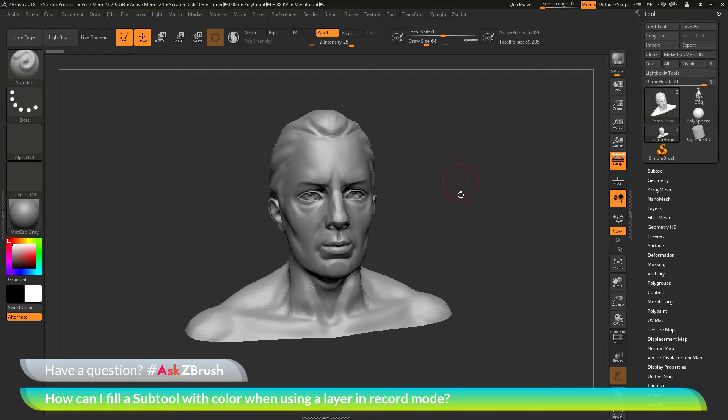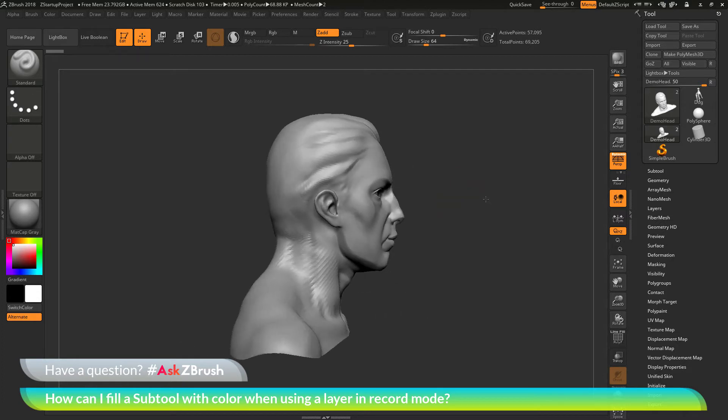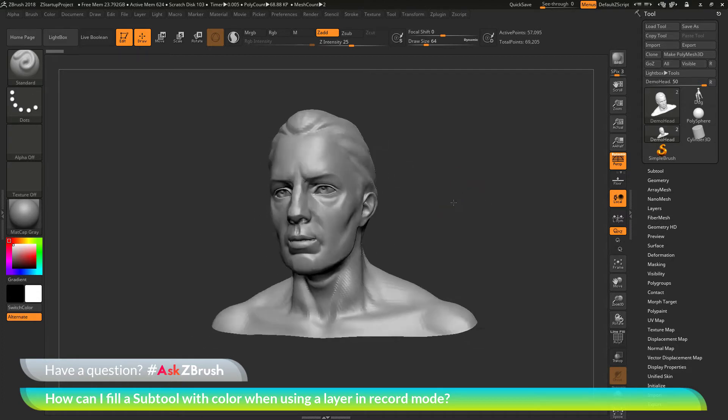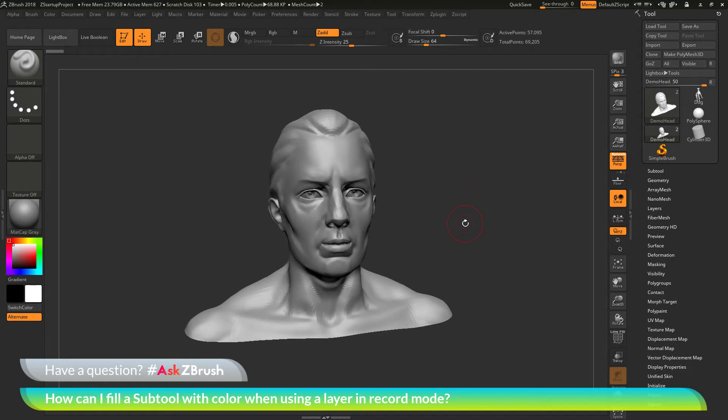To start off, I have ZBrush loaded up and the demo head model loaded in. The question is asking about using subtools with layers and filling that layer with a color.